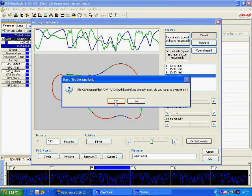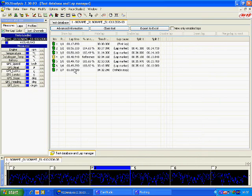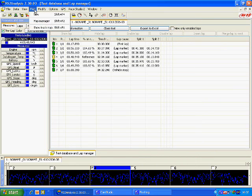Now our map is created. To have a look at this map, we go back up to map. We click show track map and there it is.